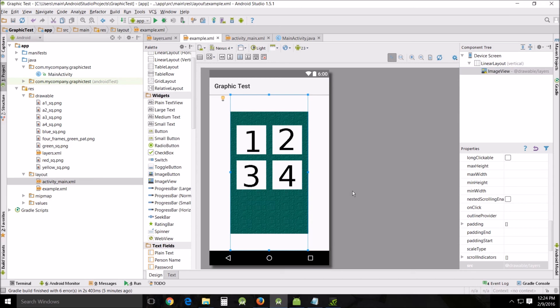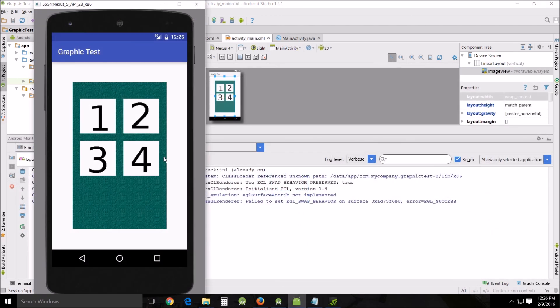And then I can run it. Then when it runs you can see it loaded the graphics one, two, three, and four and it looks like it's all one graphic. That's pretty cool.